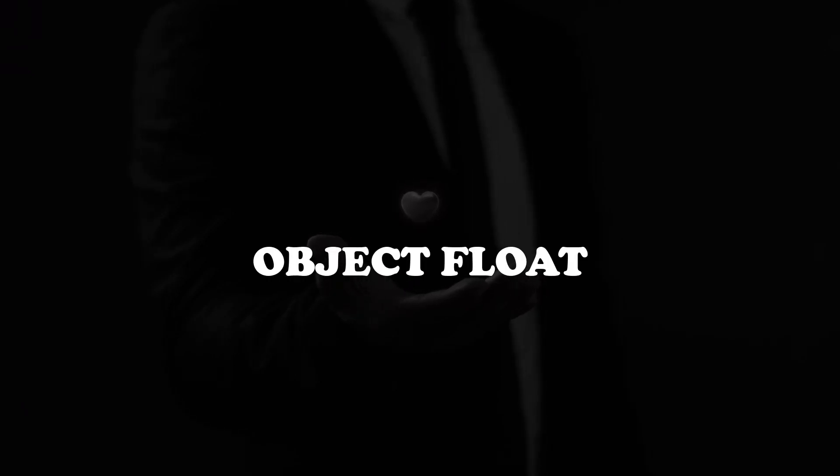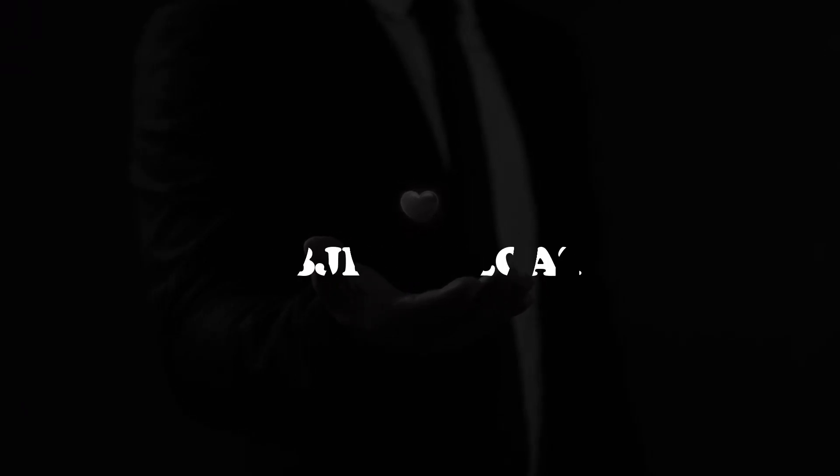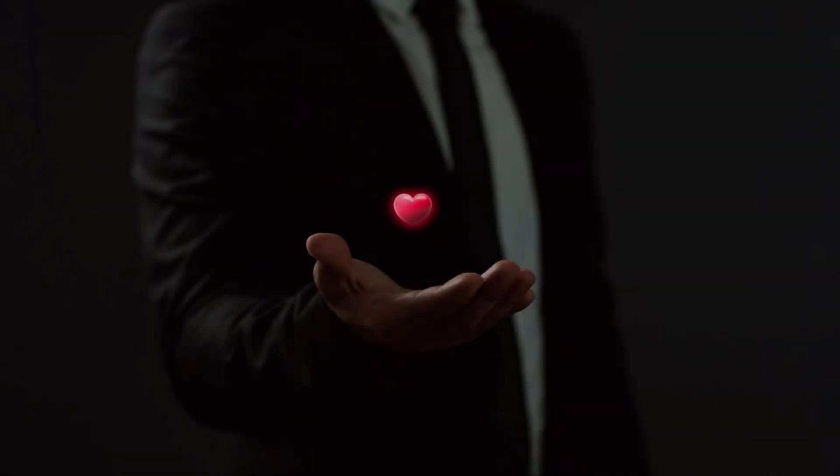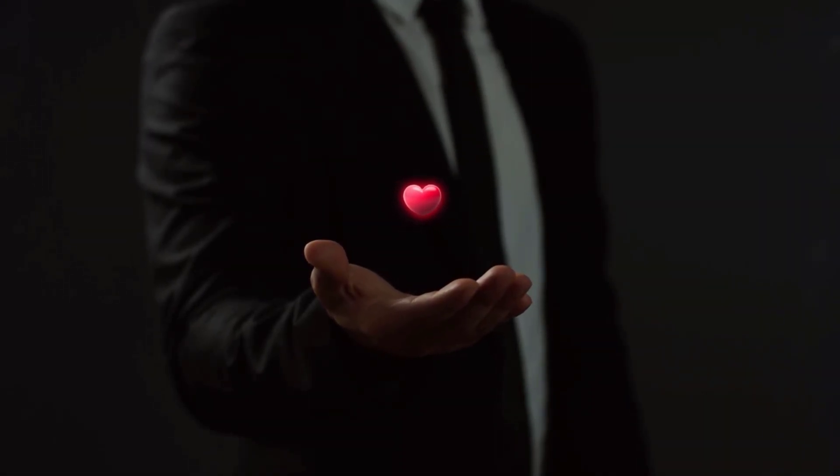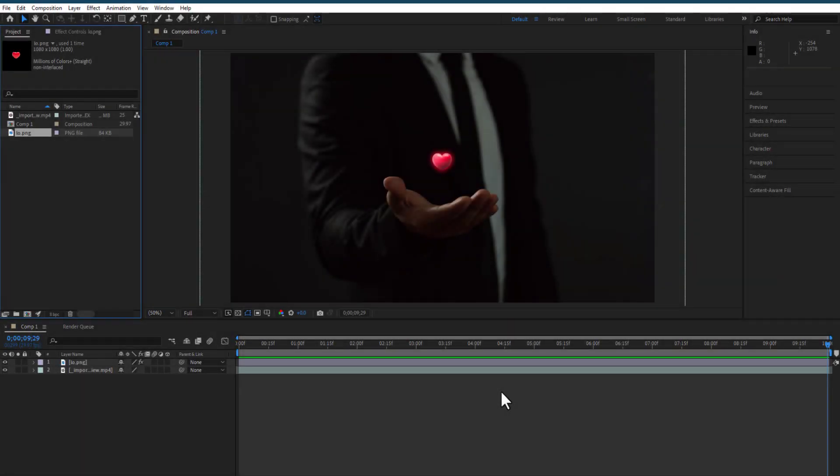Hey, what's up everybody. Hope you're doing good. Today we're going to import the image which we want to add a visual effect to.